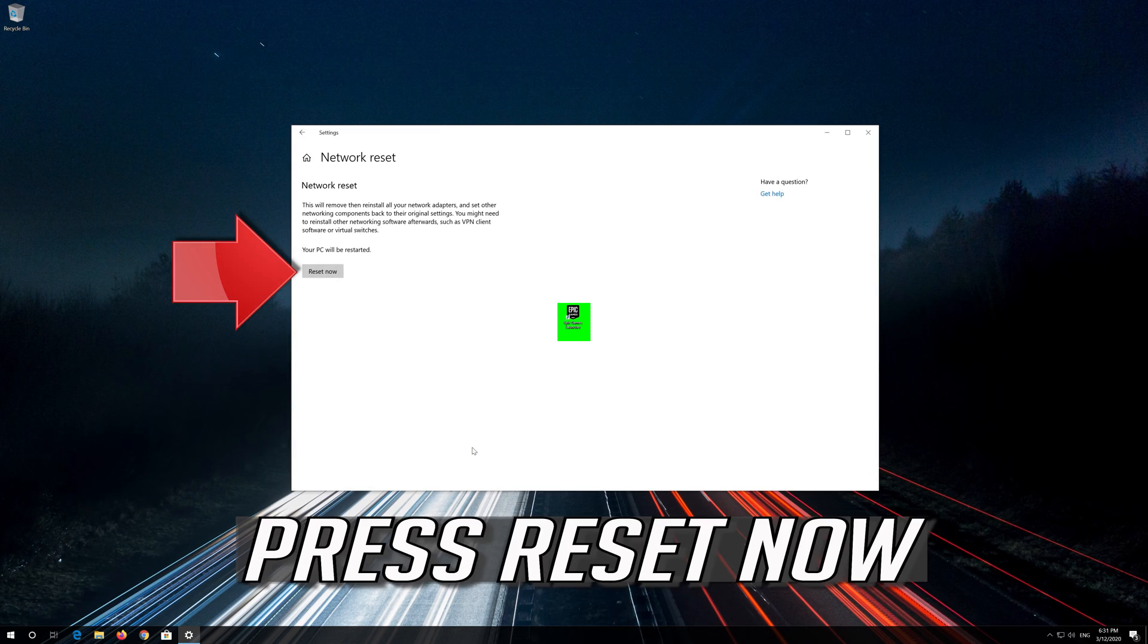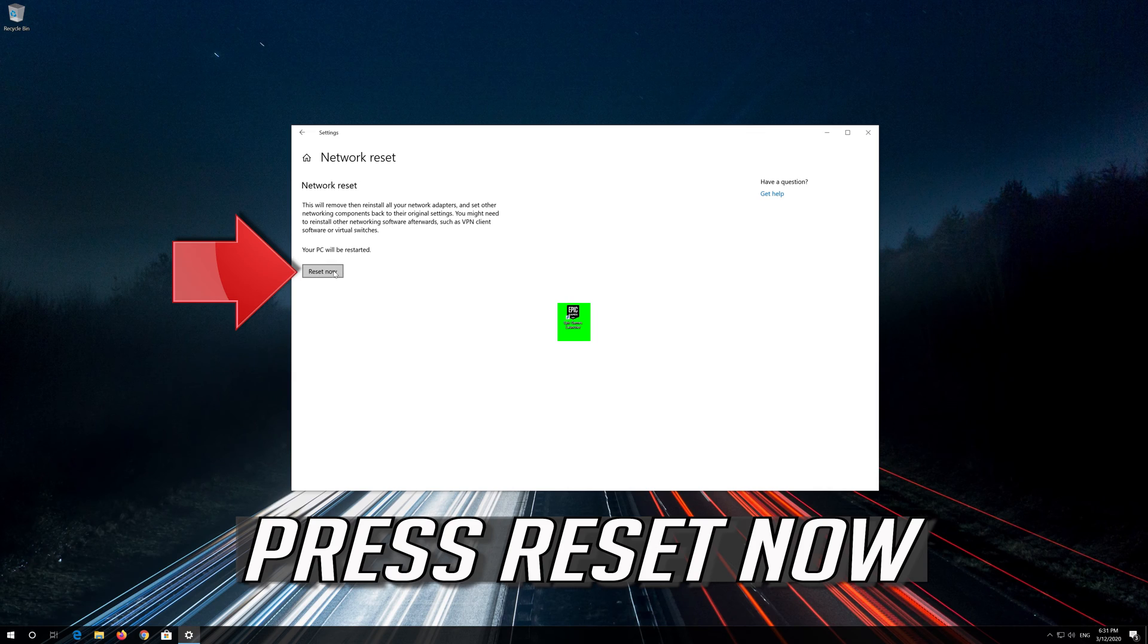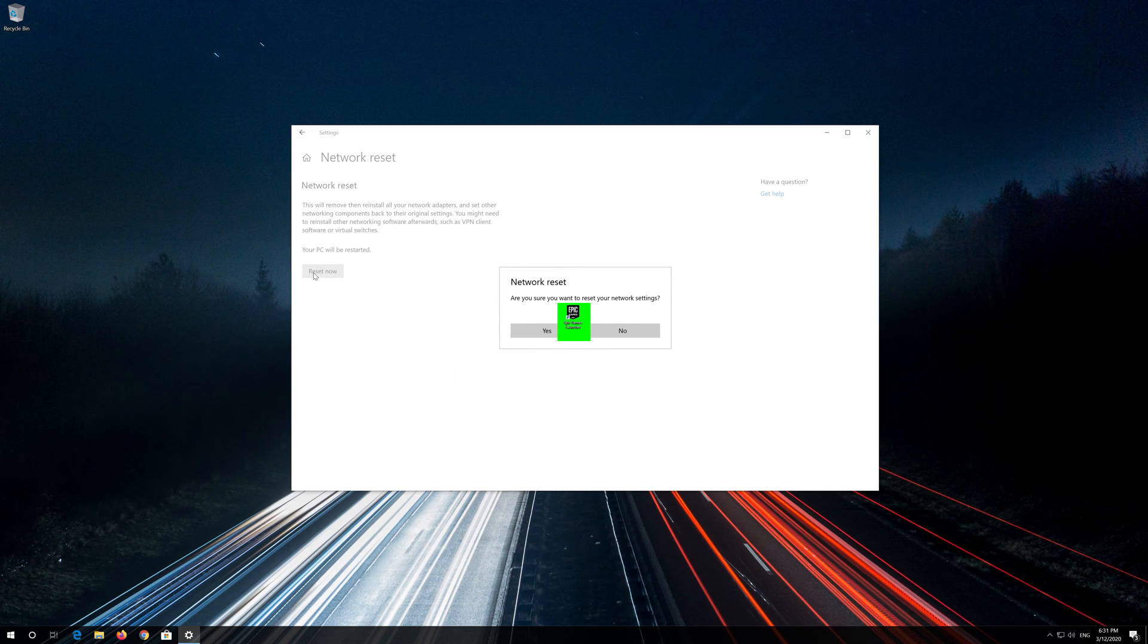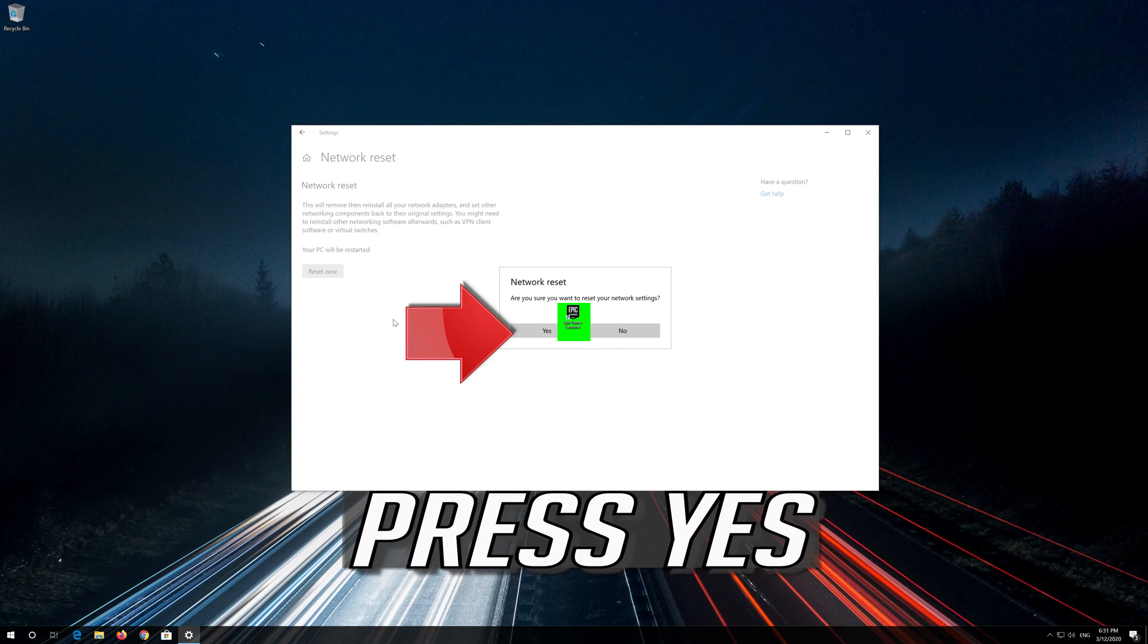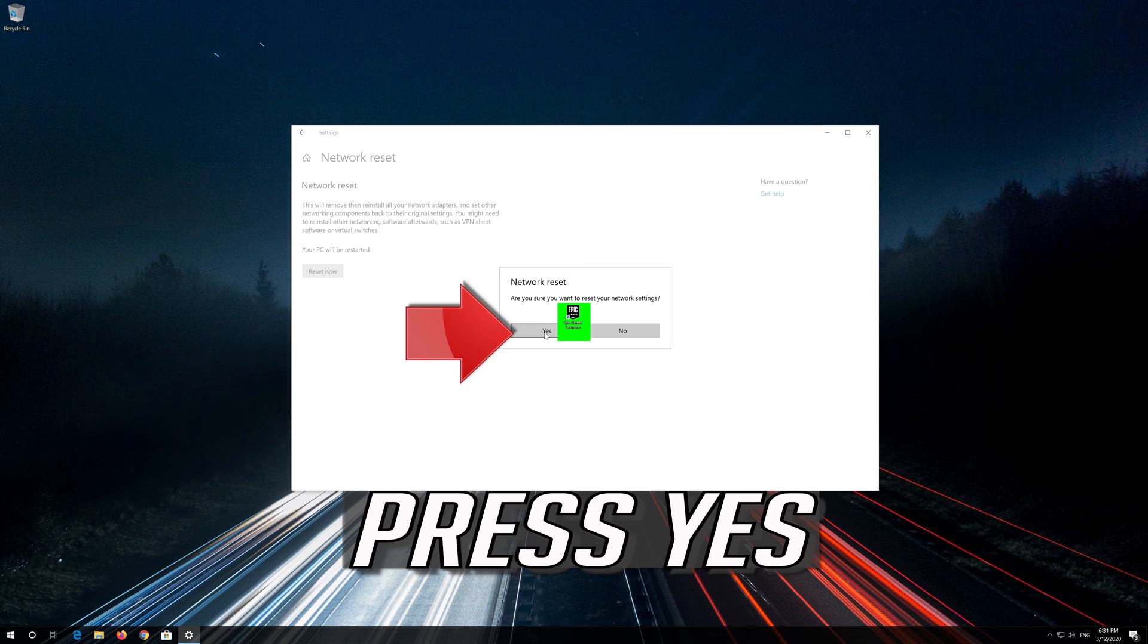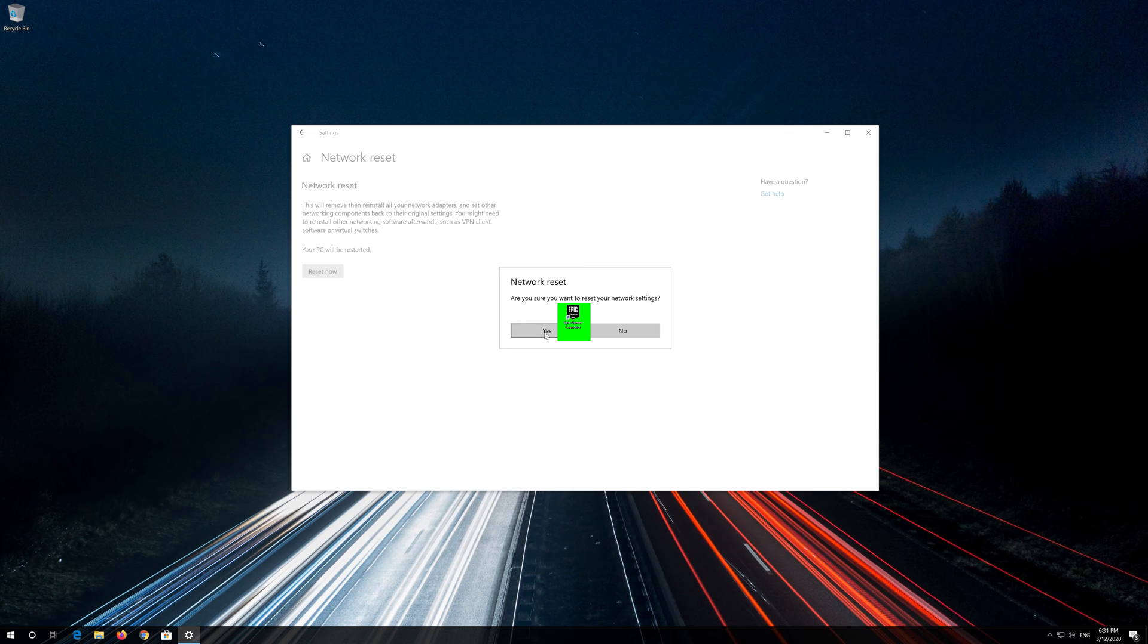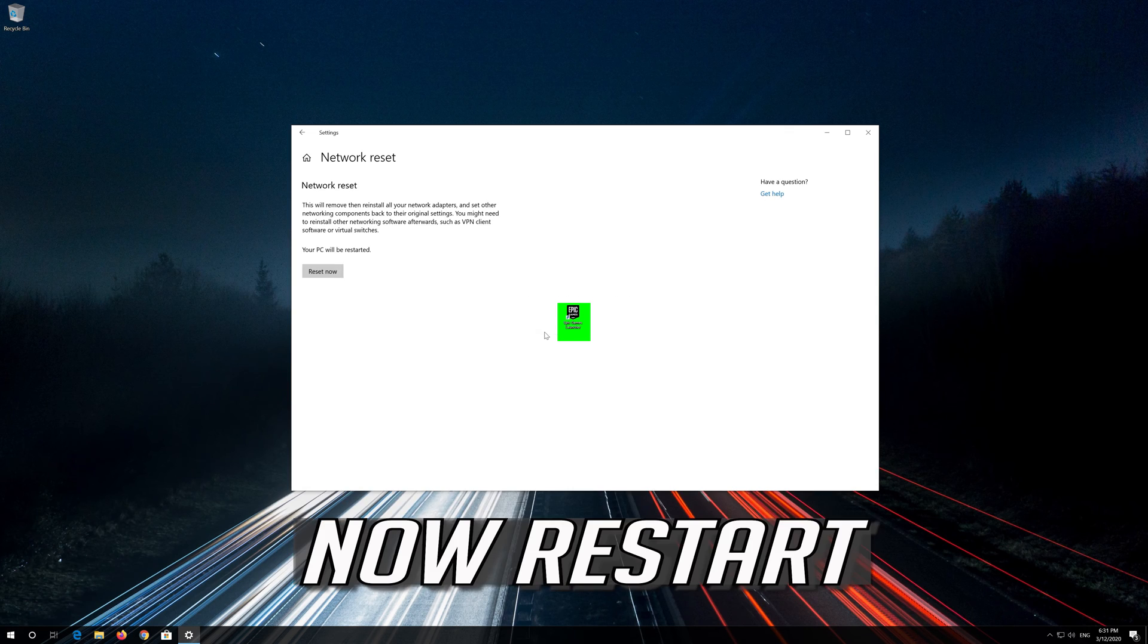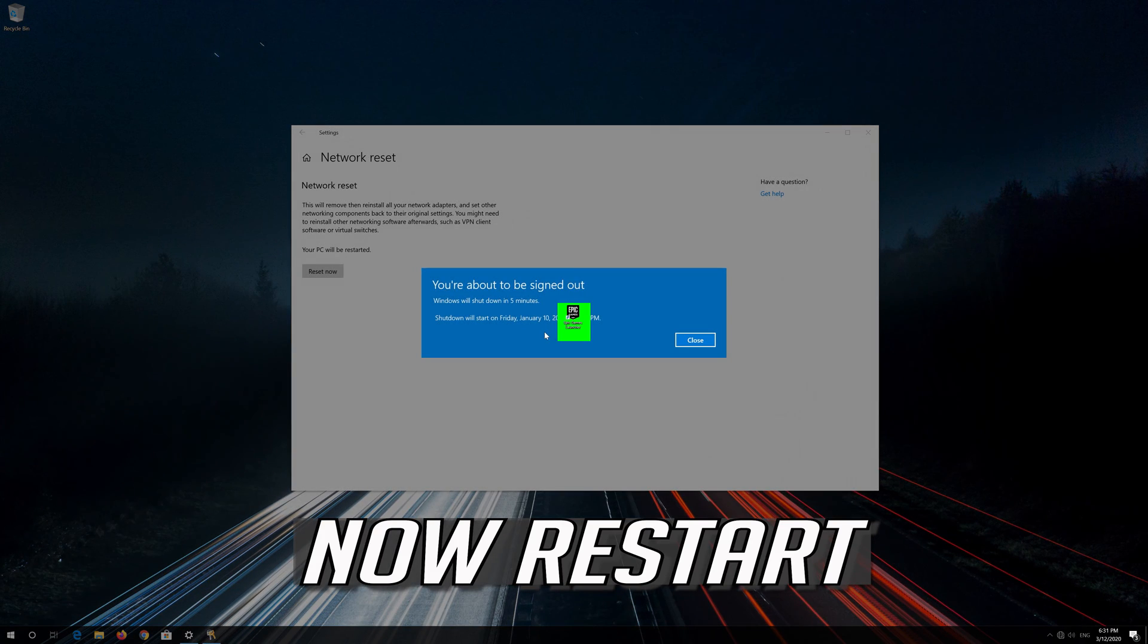Press Reset Now. Press Yes. Now restart.